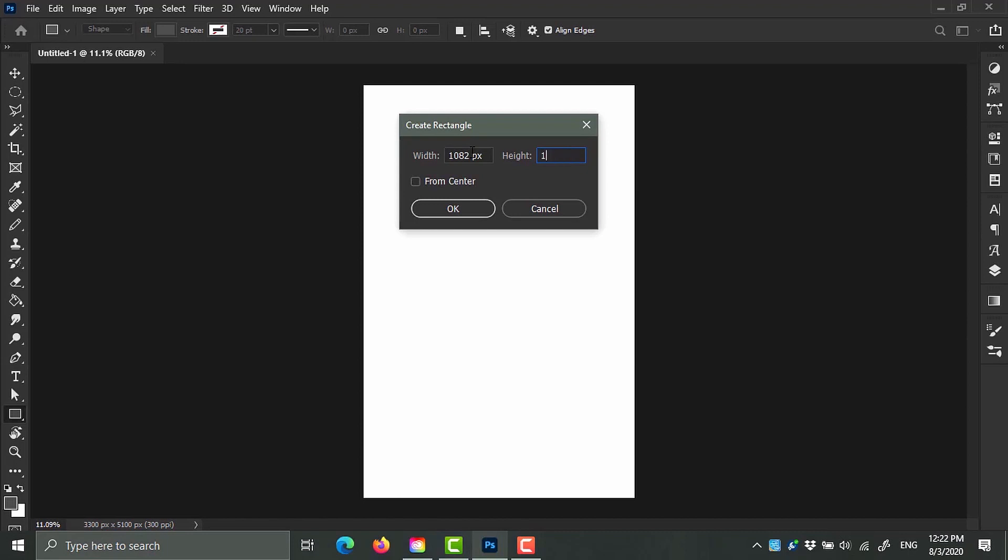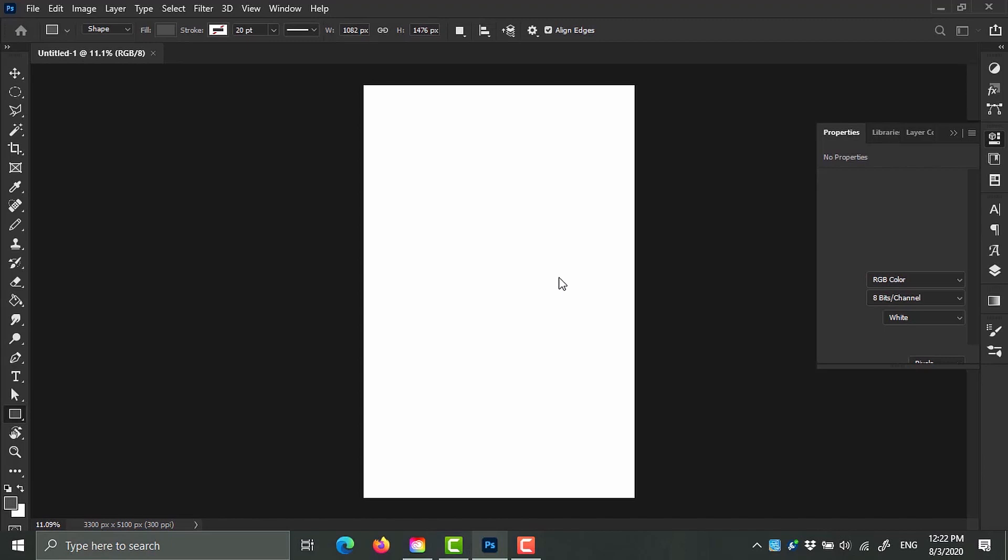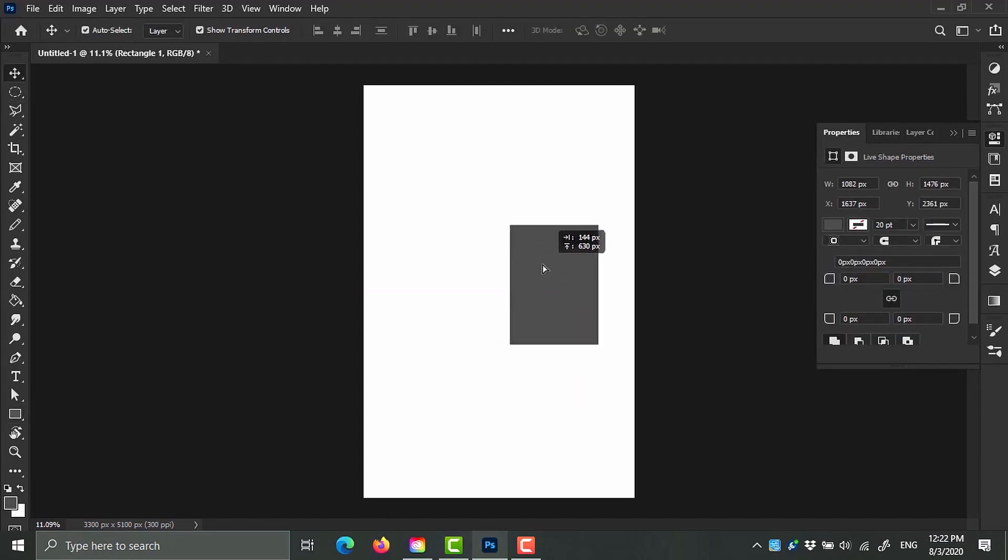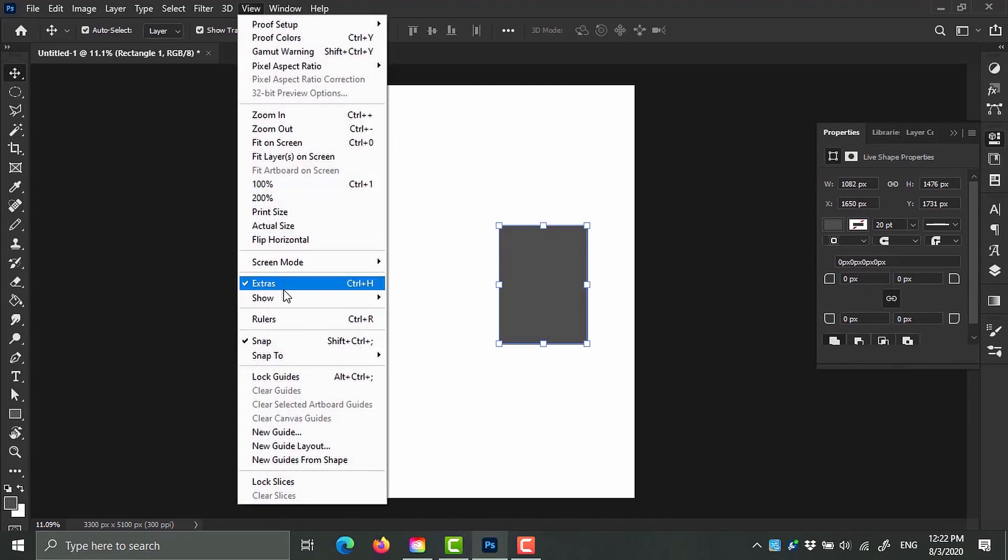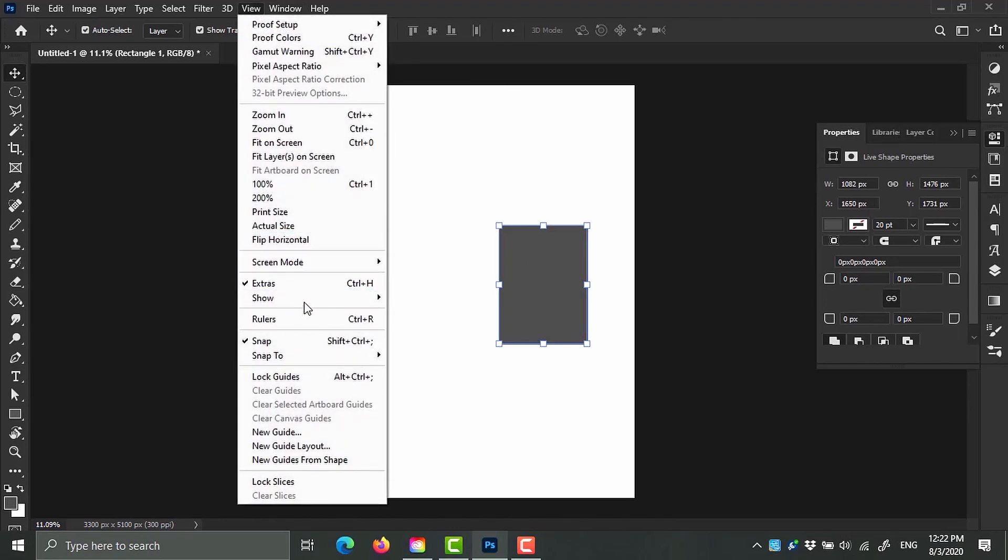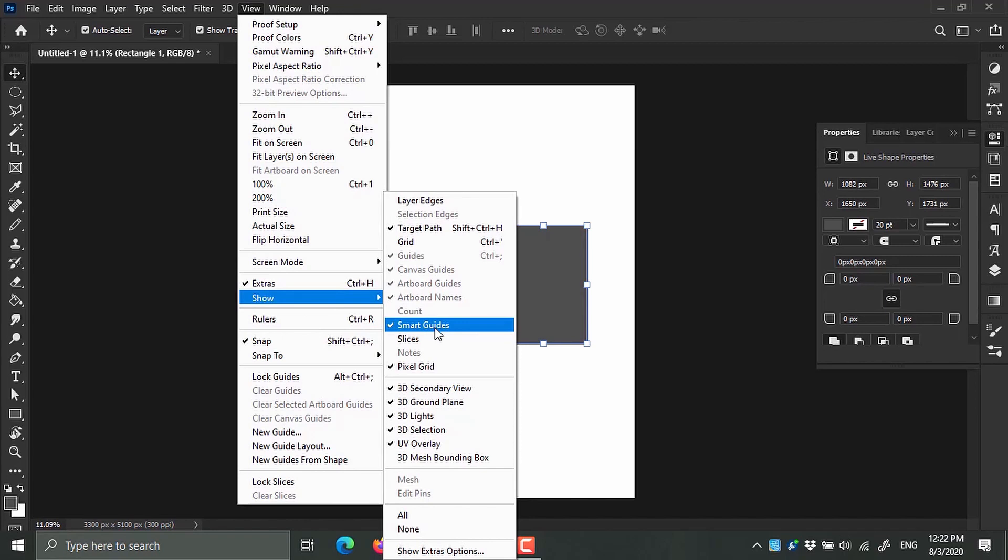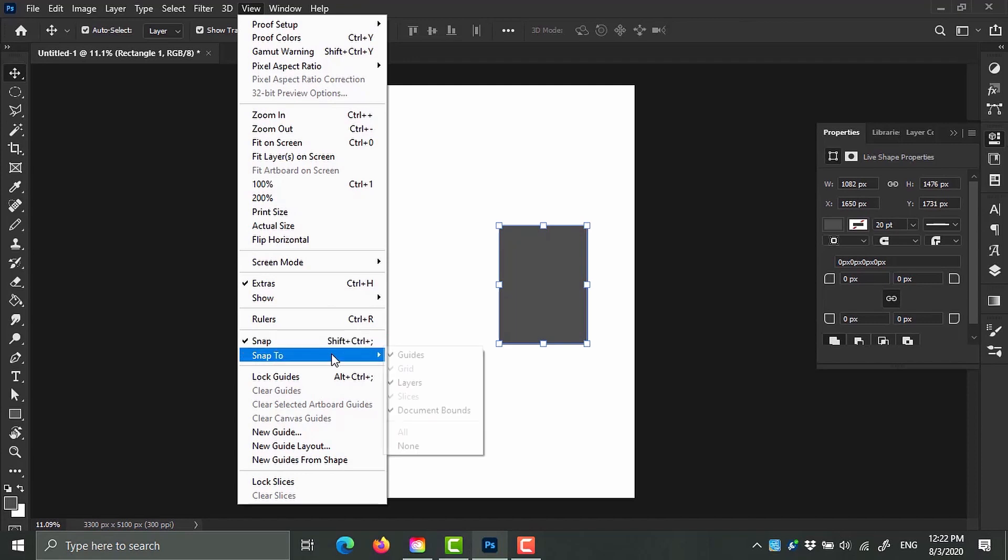Go to View and make sure you have the same settings here. Go to Show, and you can see that I have Smart Guides checked. You can also check Pixel Grid. I have Snap checked as well. And if you go to Snap To, I have Grids, Layers, and Document Bounds checked. Very important.